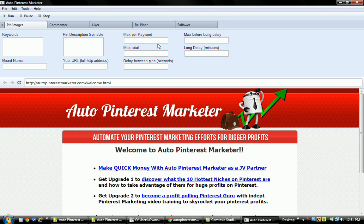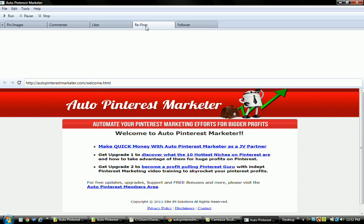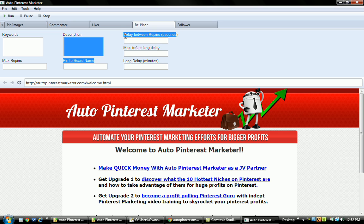So those are two major improvements that he's already made and it was just launched a couple hours ago. You can do this on the pin images and let's see, I believe it's also the re-pinner, yes, that has the time delays right here. Okay,